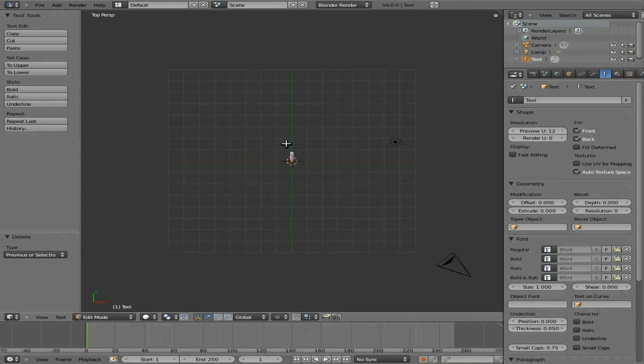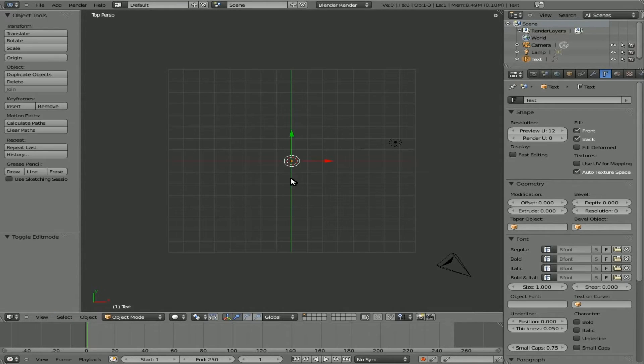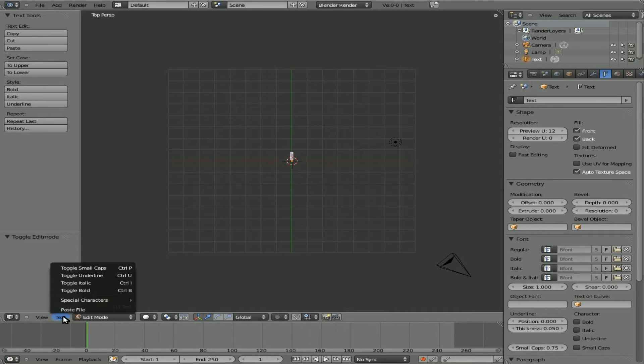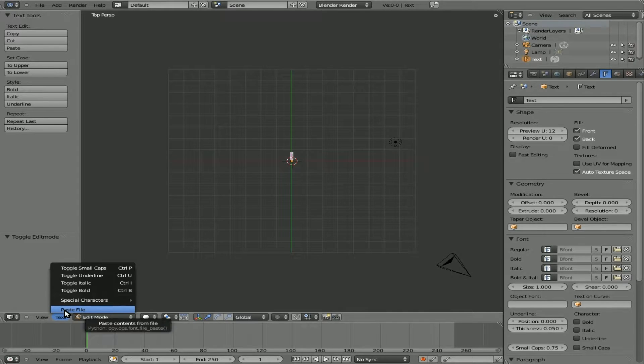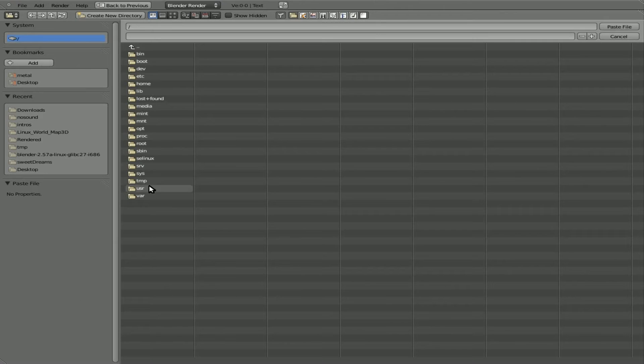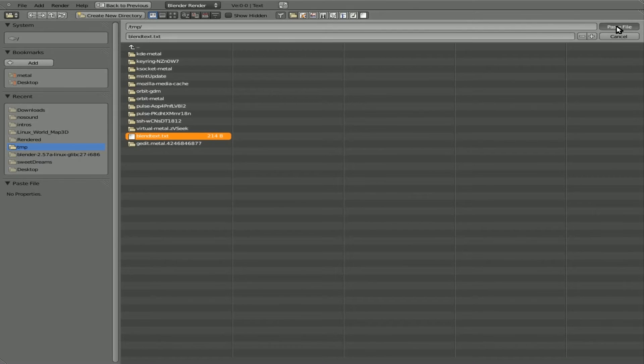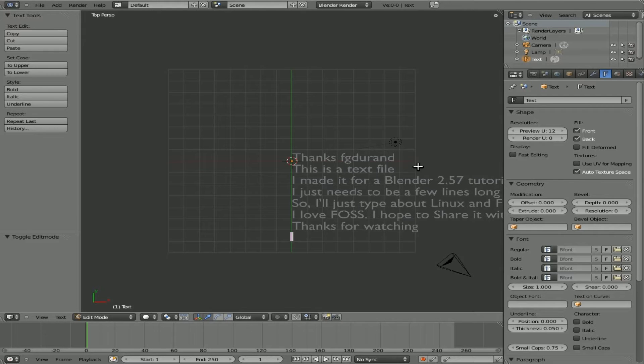It's right here. When you have the text selected, the text object, and you go into edit mode by hitting tab, you'll see that this little menu right here that says Text appears. When you click on that, go to Paste file, find the file you want to paste, and click paste file. And there you go.